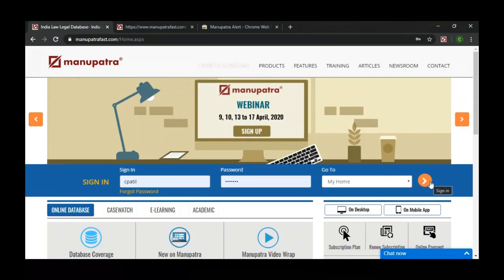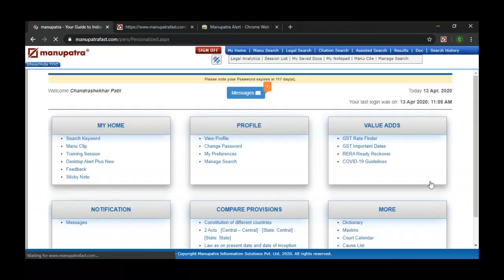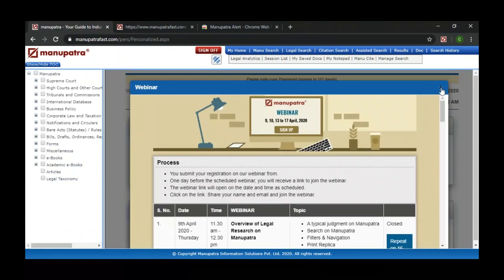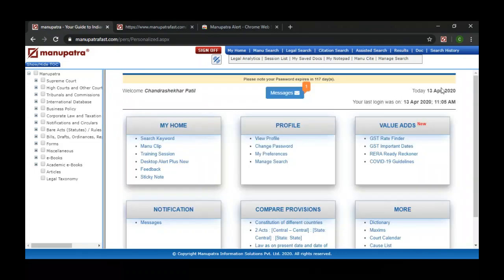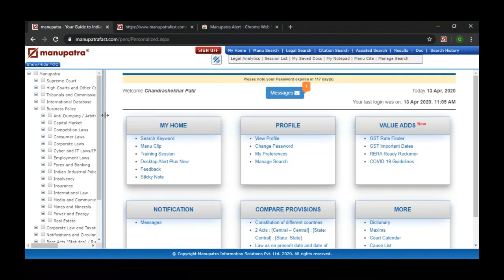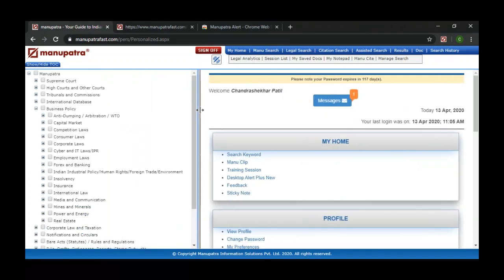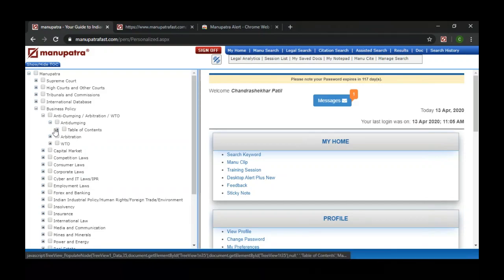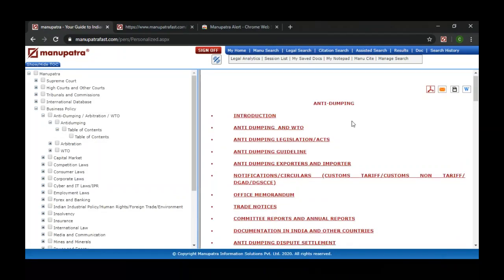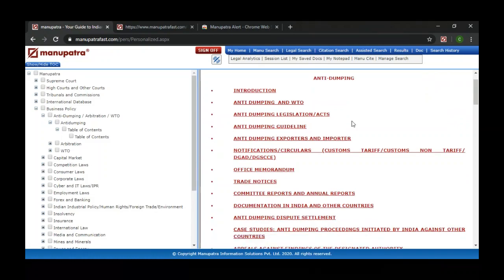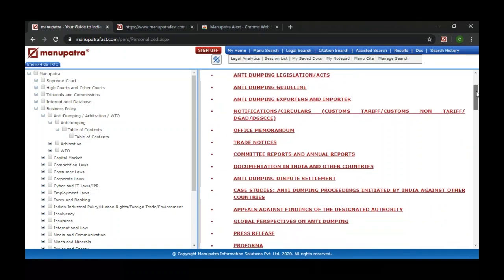Let me log in to Manupatra and talk about Business Policy. Manupatra is not just a case law search website — we also have various content. We have a section called Business Policy on the left-hand side of the table of contents. It has various subject-wise topics, starting with anti-dumping. We have subject-wise content with everything available on Manupatra divided by subject, plus additional information relating to that particular subject — so everything related to anti-dumping is in one section.